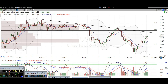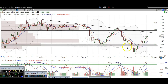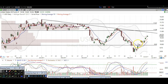Looking at USO and oil, we had a false breakdown below these previous lows. There were the lows, we broke that right here, and then we broke higher over that level right here. So that was a nice long signal for oil.